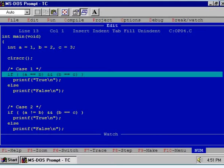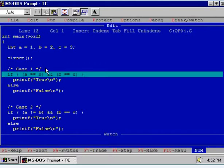Let us study the AND operator. In this program, I have declared three integer types of variables A, B, and C and I have initialized these variables by the values 1, 2, and 3 respectively. Now we will study the four cases.